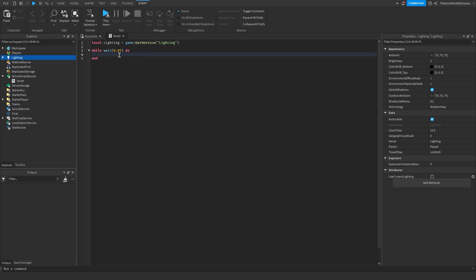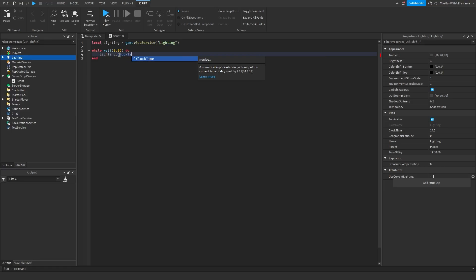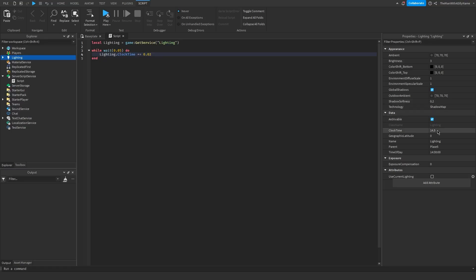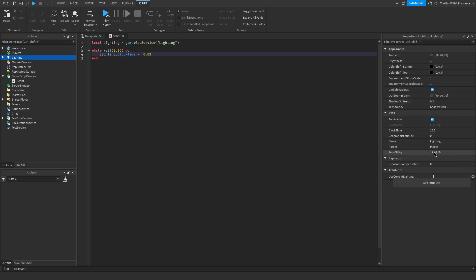So we're going to say lighting dot clock time plus equals 0.02. So if you click on lighting, you'll see that clock time is a property of it. And what this code does is every 0.05 seconds, it's going to increase it by 0.02. And this will change the time of day variable here by a couple of minutes every 0.05 seconds.